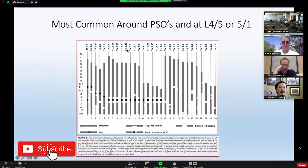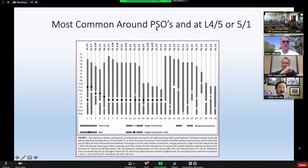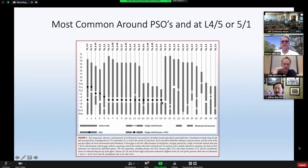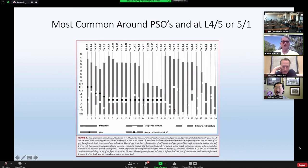Rod fractures were most common around pedicle subtraction osteotomies — that was most of those patients. For patients that were not pedicle subtractions, the most frequent location is down at the caudal end of the construct. Some are upper lumbar or even lower thoracic, but the greatest number are down at L4-5 or L5-S1.